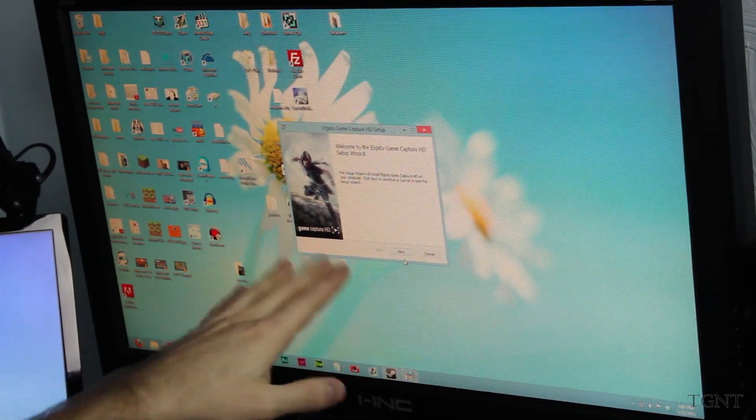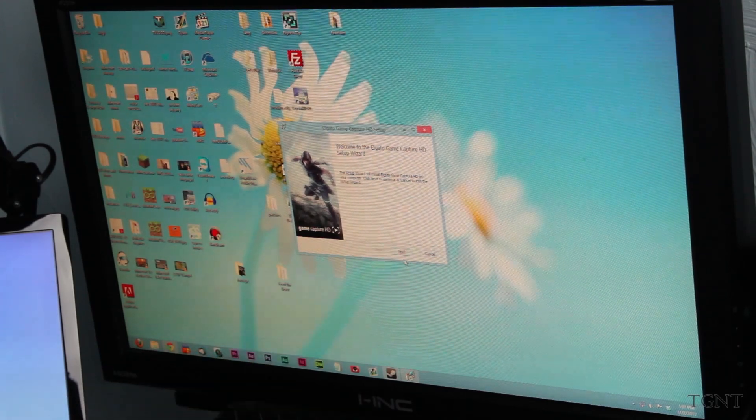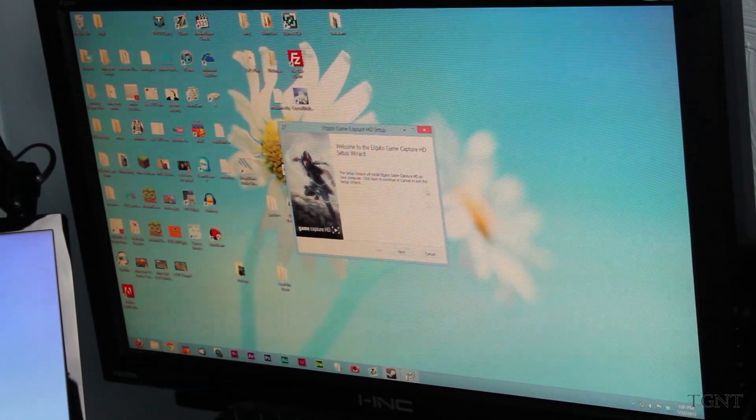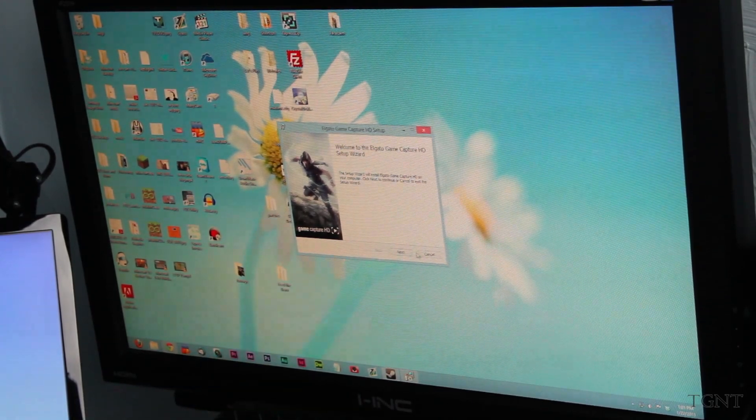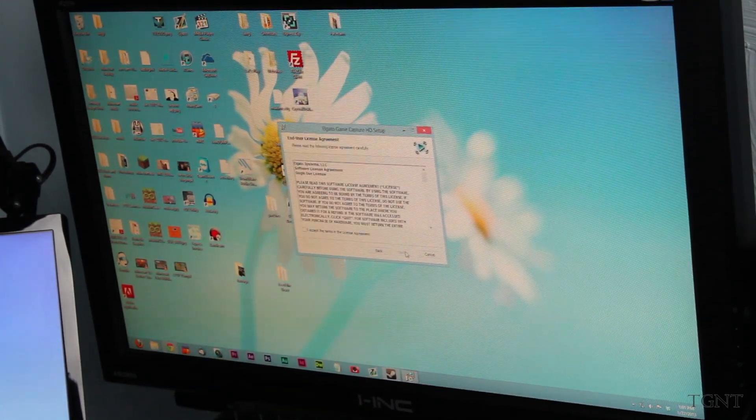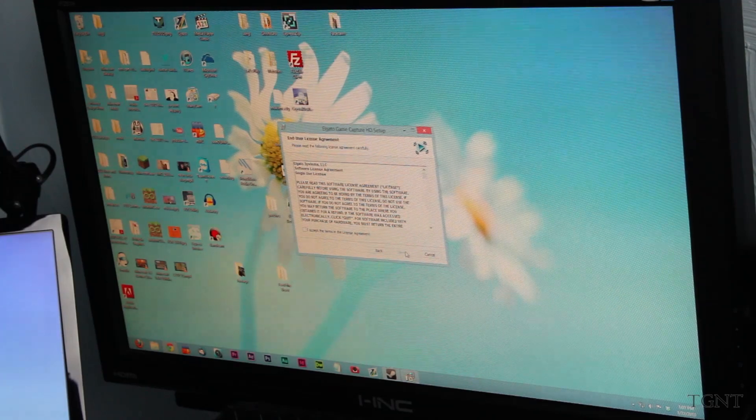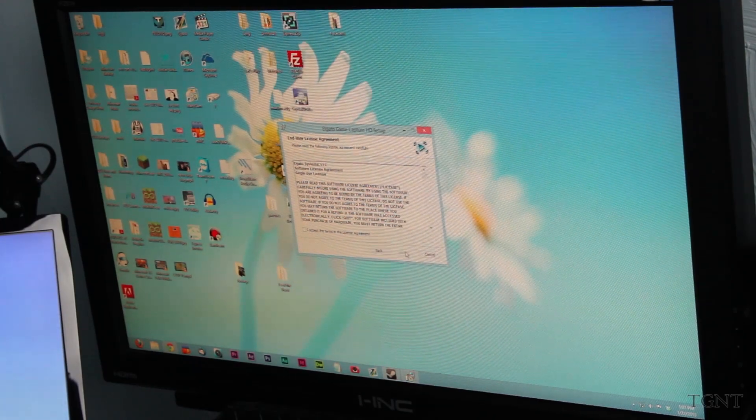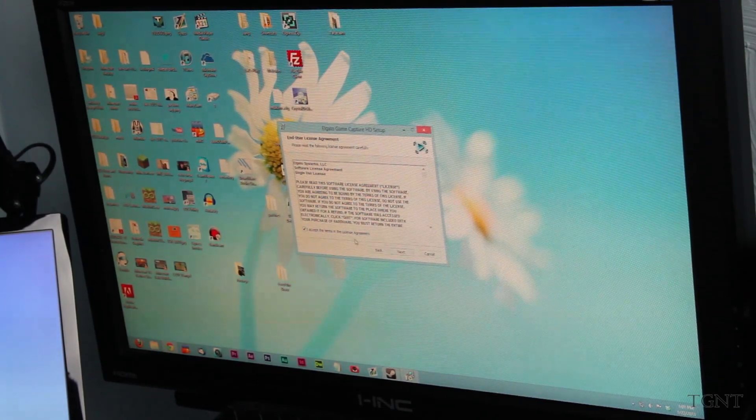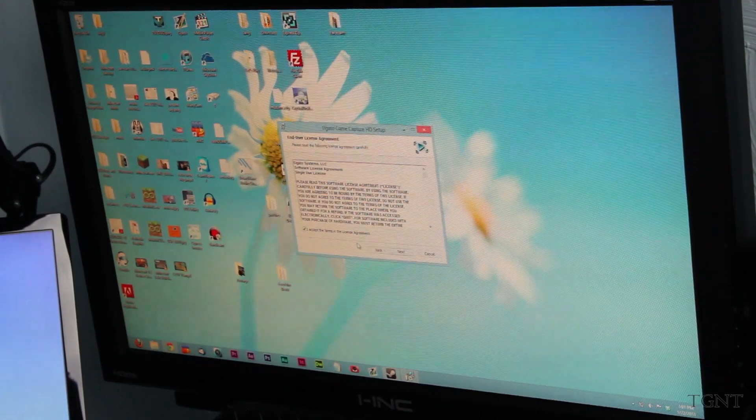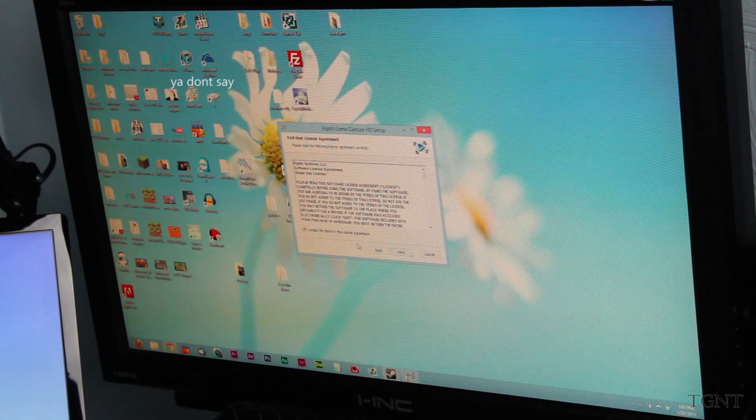And so this is the setup wizard. And so if we just click next, it should take us to next, a license agreement.